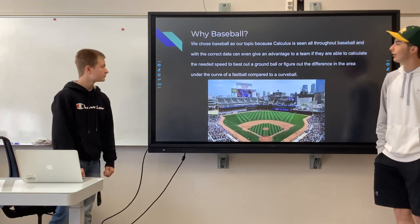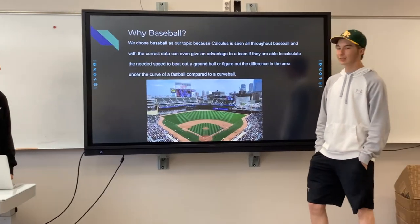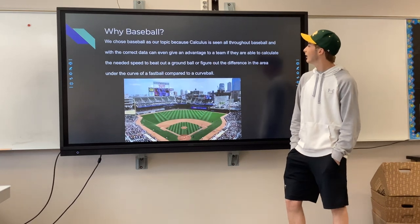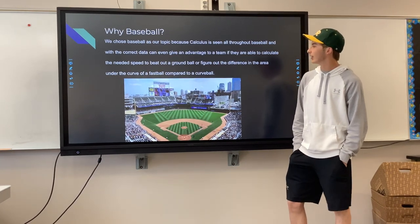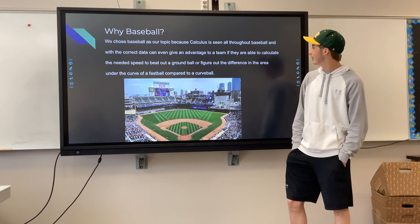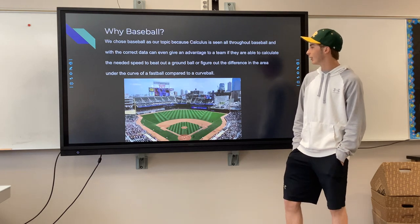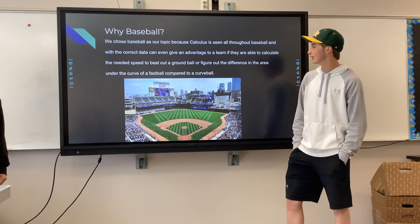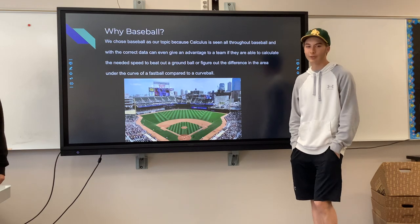We chose baseball as a topic because calculus can be seen throughout the majority of baseball, and with the correct data it can even give an advantage to a team — for example, calculating the needed speed to beat out a ground ball, or figuring out the difference in area under the curve of a fastball compared to a curveball.